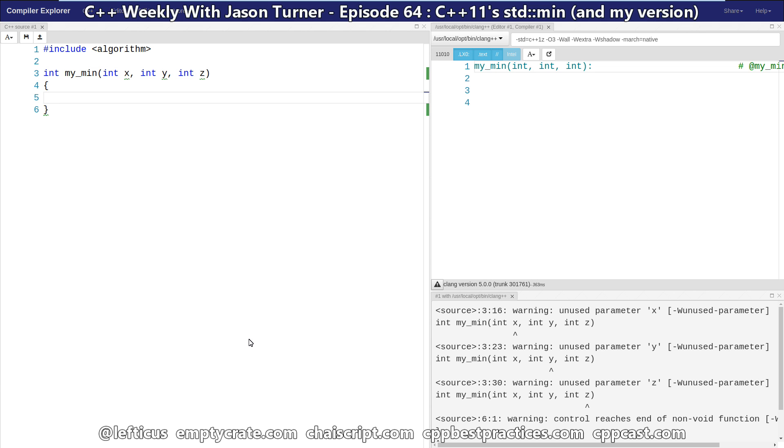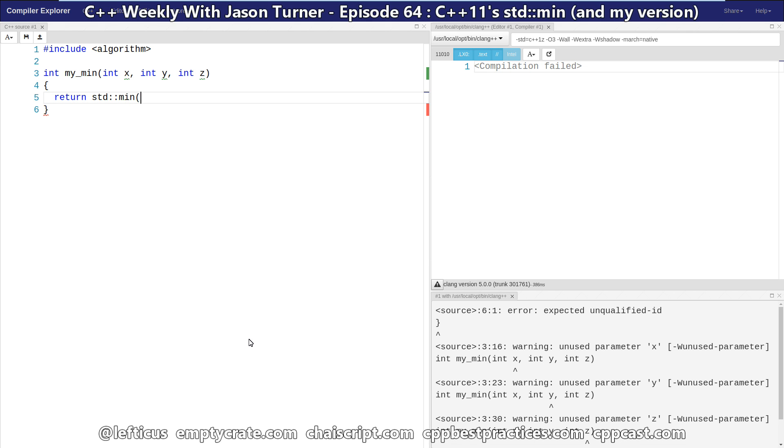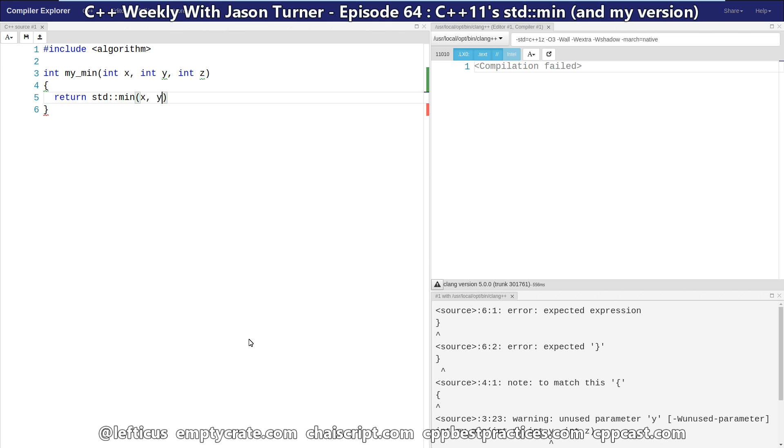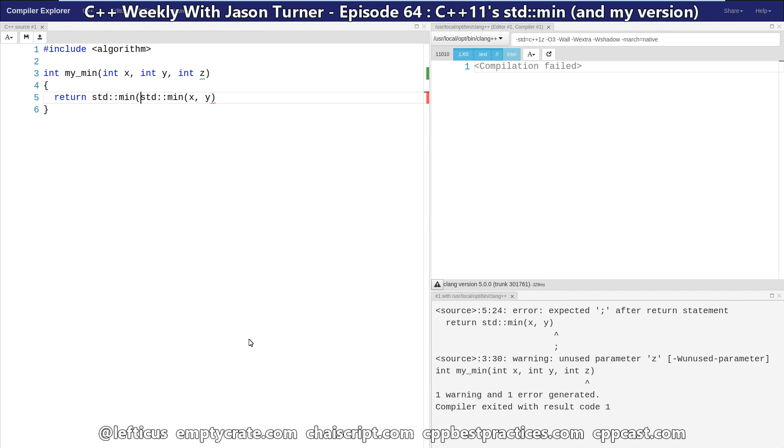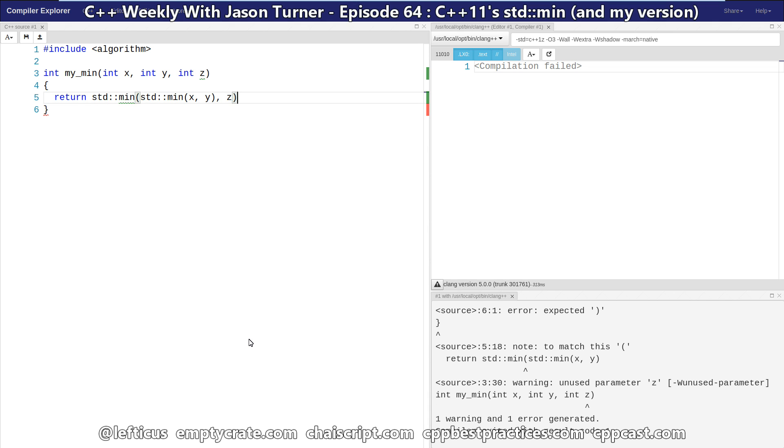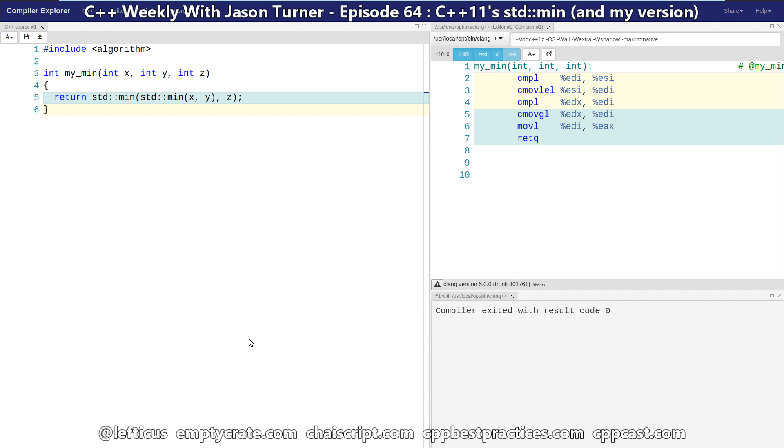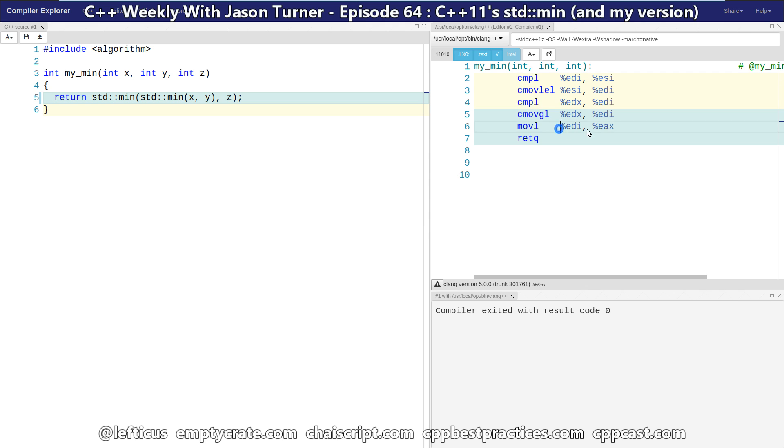So if we wanted to get the minimum of these three values in C++98, we might do this. And you can see that the compiler does a series of comparisons, and then moves out the resulting value from my min.